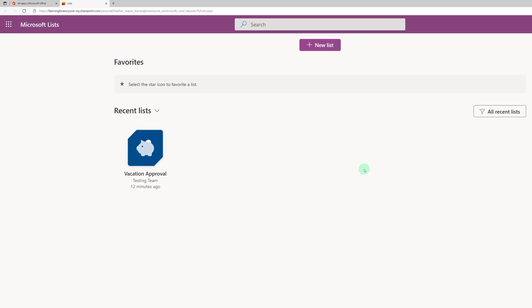On the Lists home page you will see all of the lists that you have created that is tied to the account you're signed in with. I'm in a demonstration account and therefore I only have the vacation approval list that I used in the Power Automate video. If you're interested in watching that video there will be a link in the description below this one.